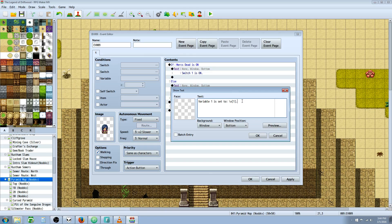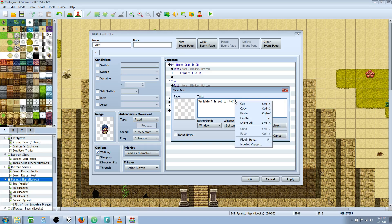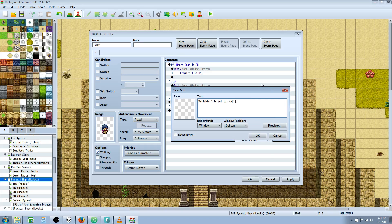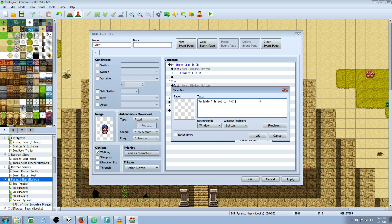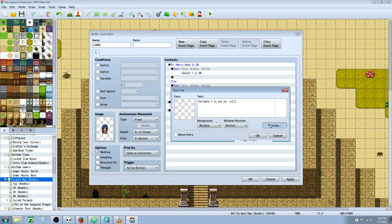If you want to check the value and put it into show text, you do a simple command: forward slash V, then open and close brackets, and put the number of the variable you want to check. So we're going to do V bracket one, since that's the variable we're adding to, then close the bracket. You don't need that period there—that's just for aesthetics.